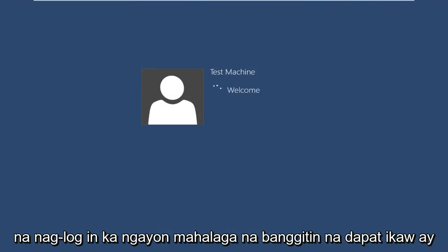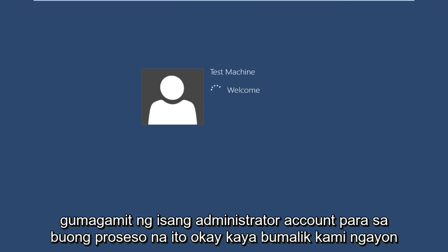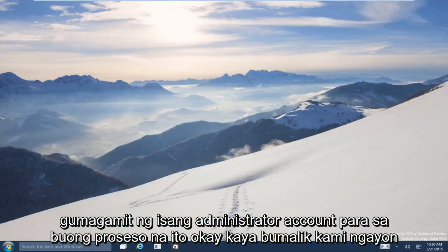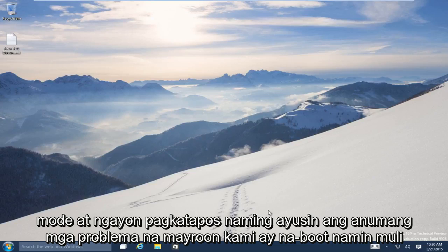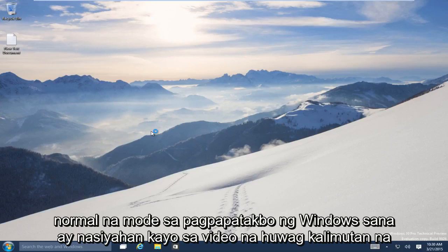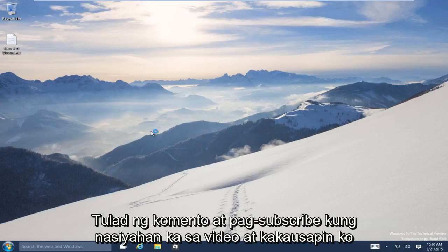It's important to mention that you should be using an administrator account through this entire process. Now we are back into normal Windows Operating Mode. We have successfully booted into Safe Mode, and after fixing any problems we had, we have booted back into normal Windows Operating Mode. I hope you guys enjoyed the video — don't forget to like, comment, and subscribe. I will talk to everybody later.